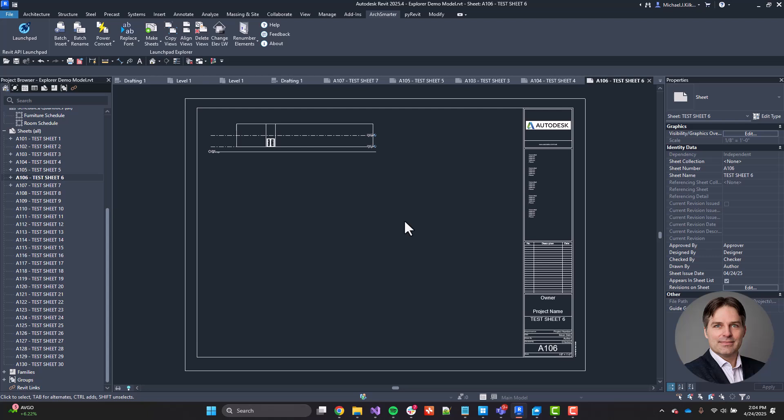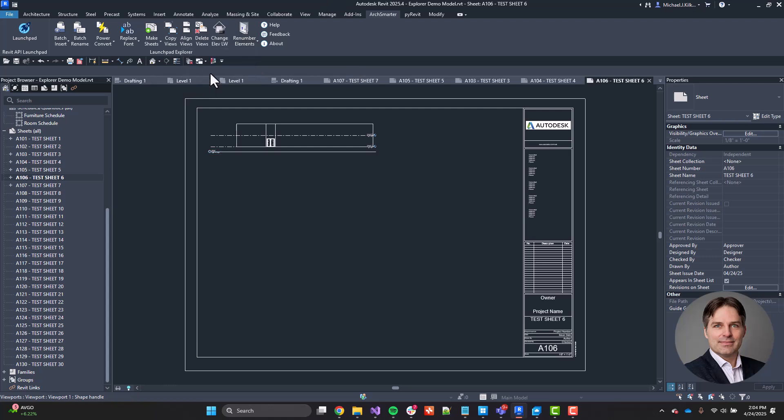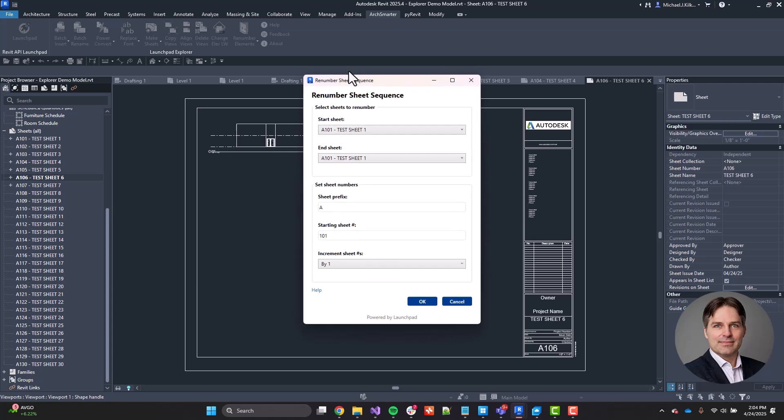All right. Now, the last tool we're going to take a look at in this demo is the renumber sheets view. So if I go to renumber elements, I can choose renumber sheets. And this tool is great when you need to renumber a sequence of sheets inside another sequence or inside a large sheet list. So we have sheets here that go from A101 all the way up to A130.